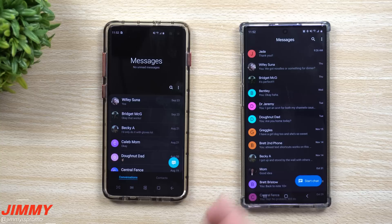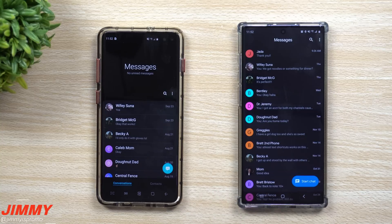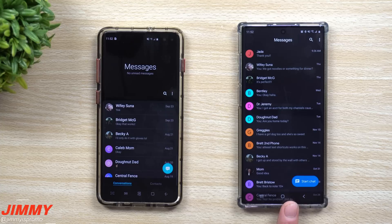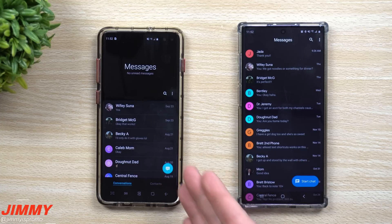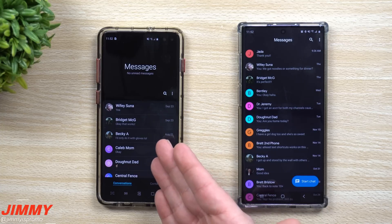There are a lot of things I love about Samsung Messages, and I could honestly switch between the two and be completely happy. The first thing you'll notice between Samsung Messages and Android Messages is the way the main conversation view is set up.